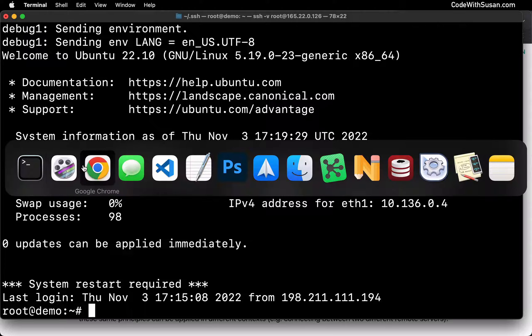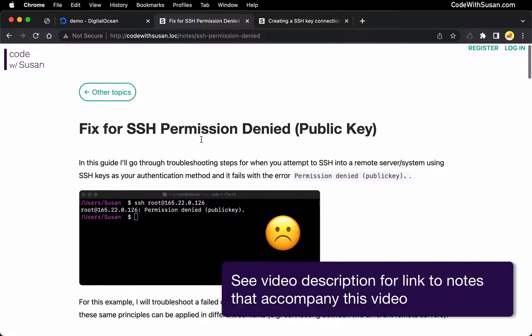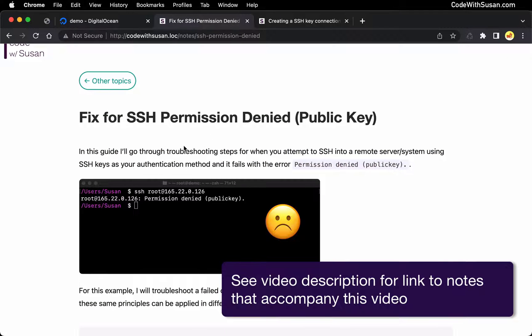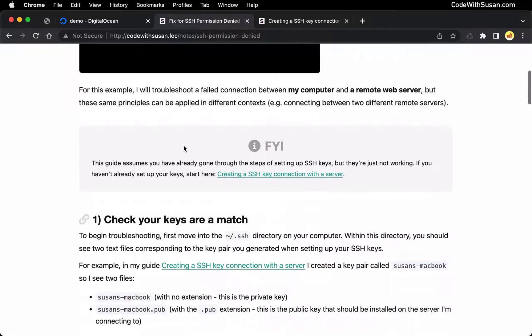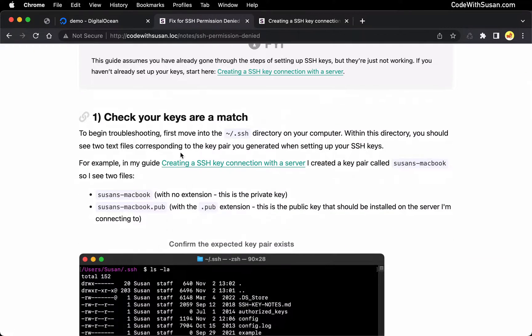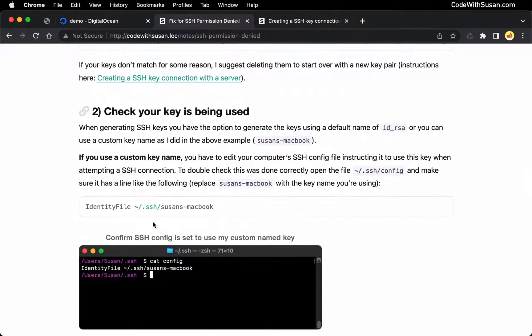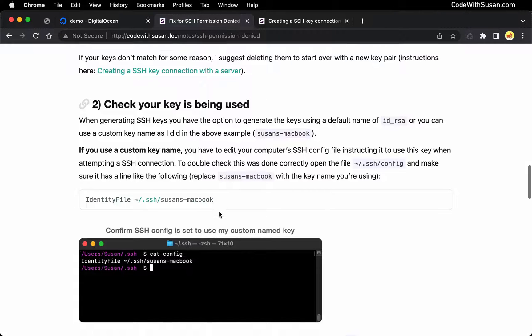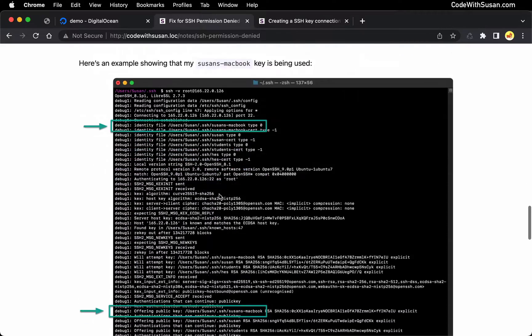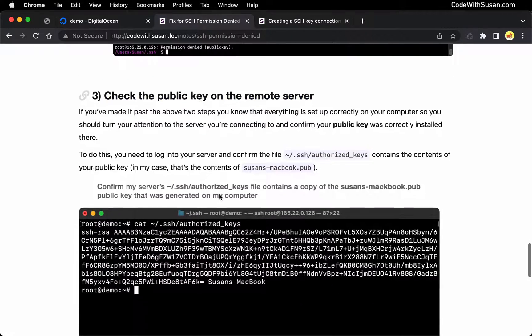In my case, it was just a matter of not having that public key properly installed on the server. To recap the steps we took: first, we made sure on our computer that our keys existed and that they were a match with one another. We also made sure that our local SSH protocol was attempting to use our key, especially if we used a custom key name. And finally, we made sure our public key was properly placed within the authorized_keys file on the remote server we were connecting to.